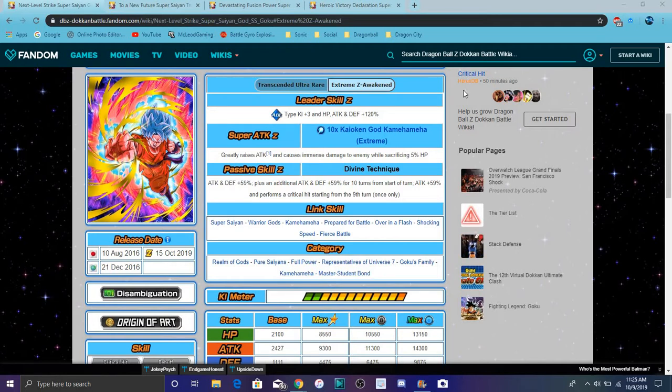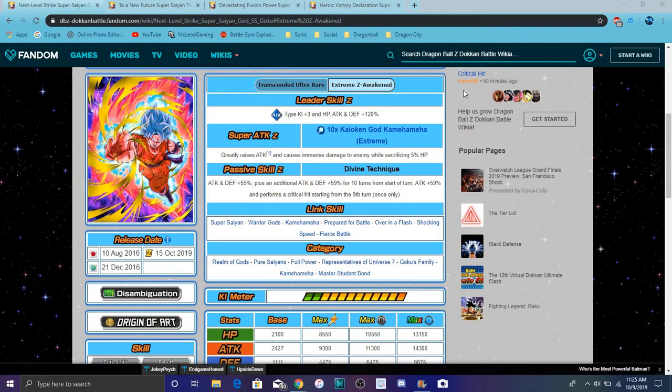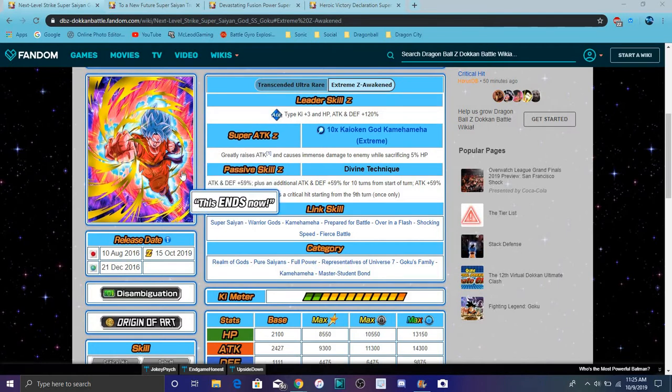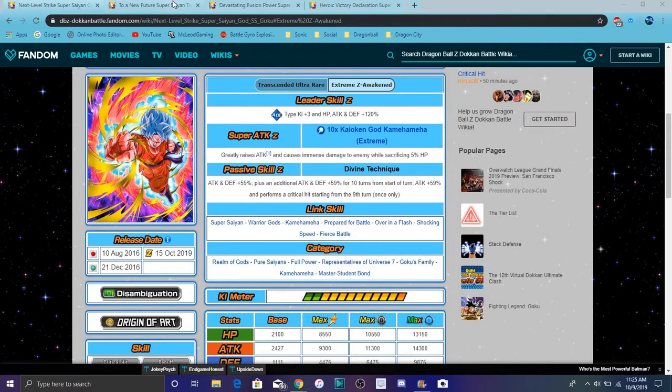His links and categories are relatively the same. He's on a lot of categories so he can run on a lot of teams. And plus, if you guys see his rainbow stats down here, he's a monster. He's insane. He's one of my favorite EZAs now. That attack stat is just going to be more insane than it already is.